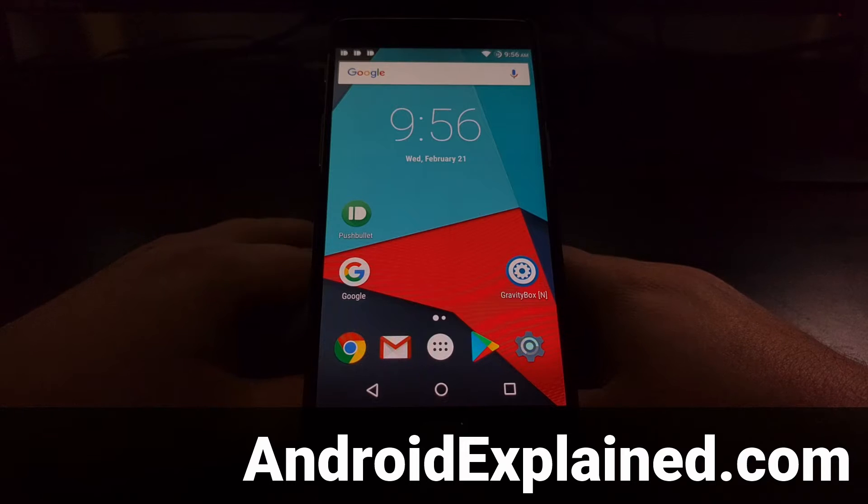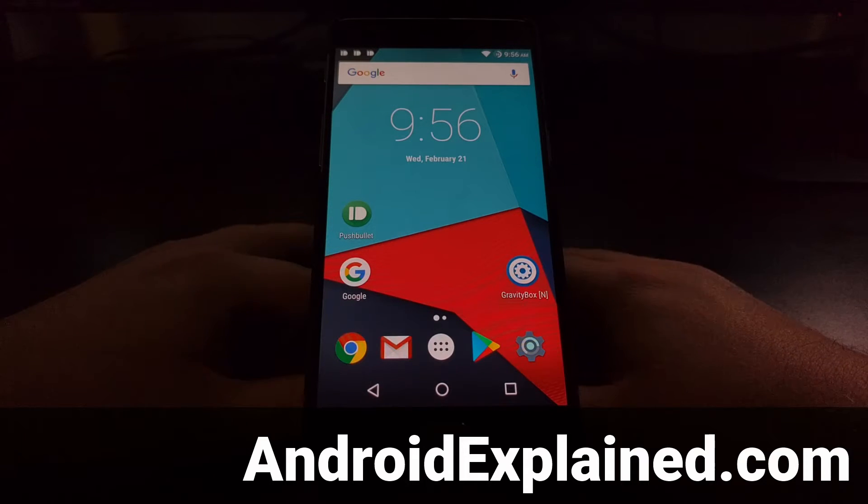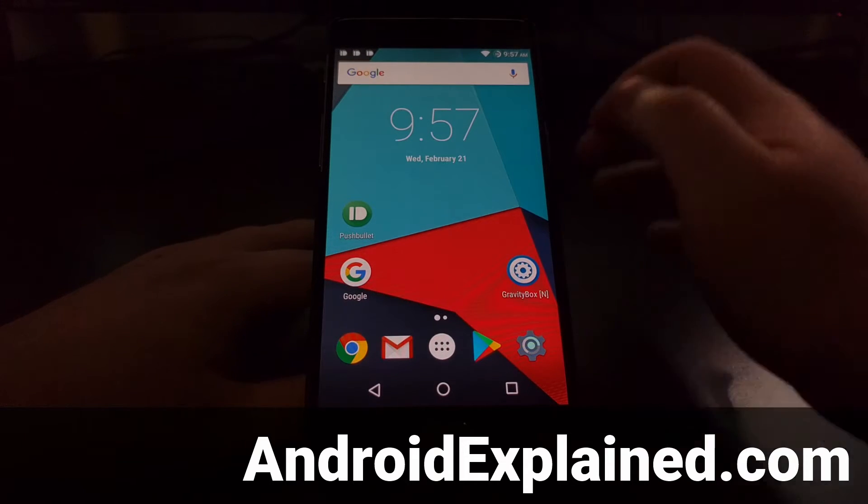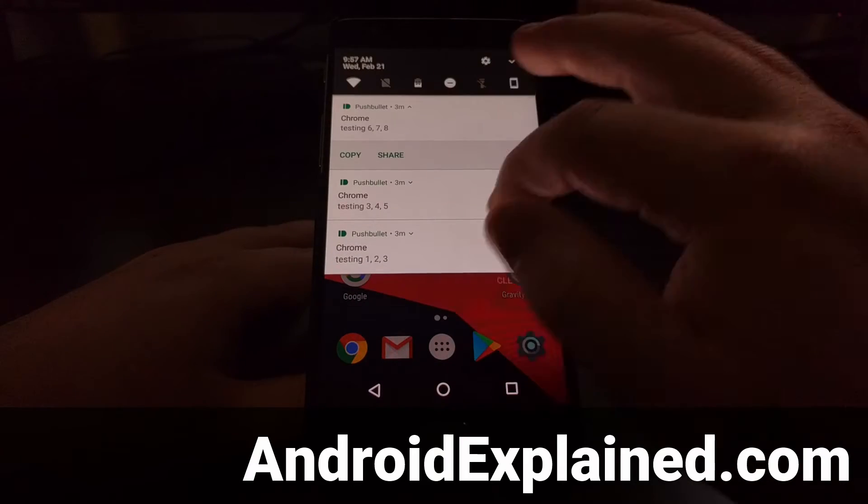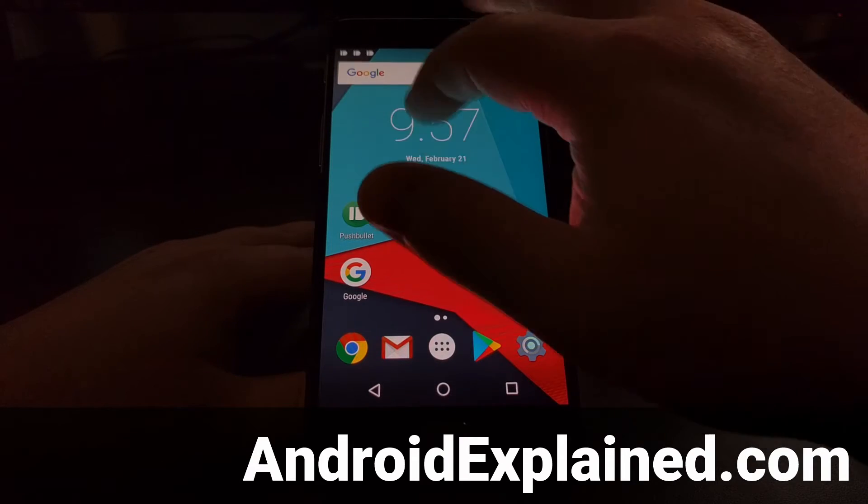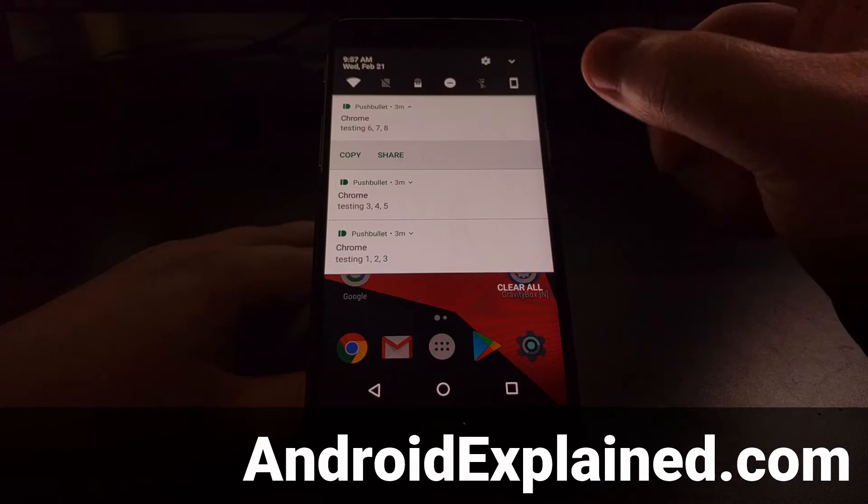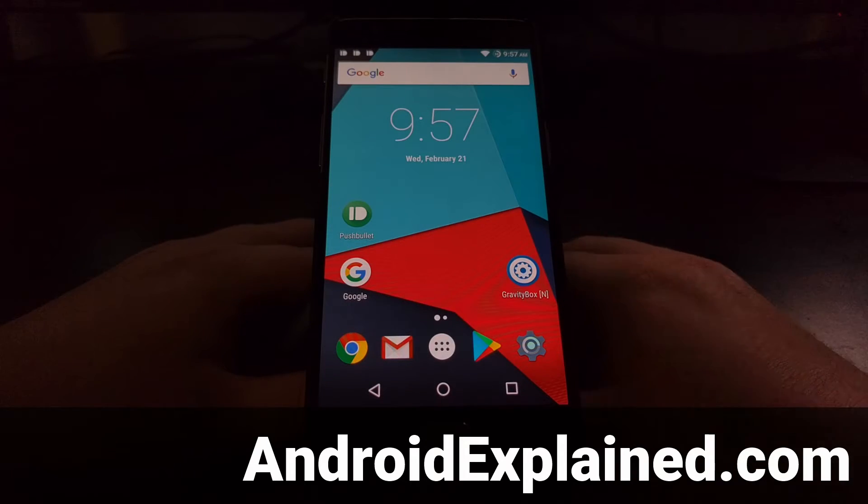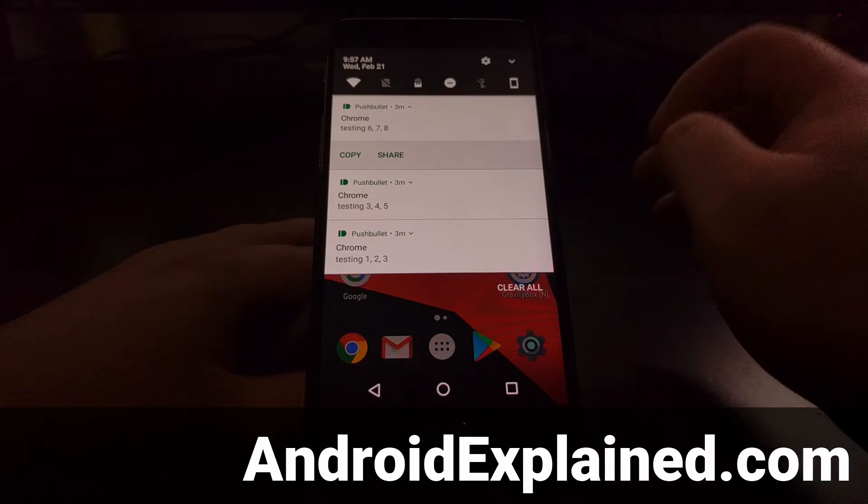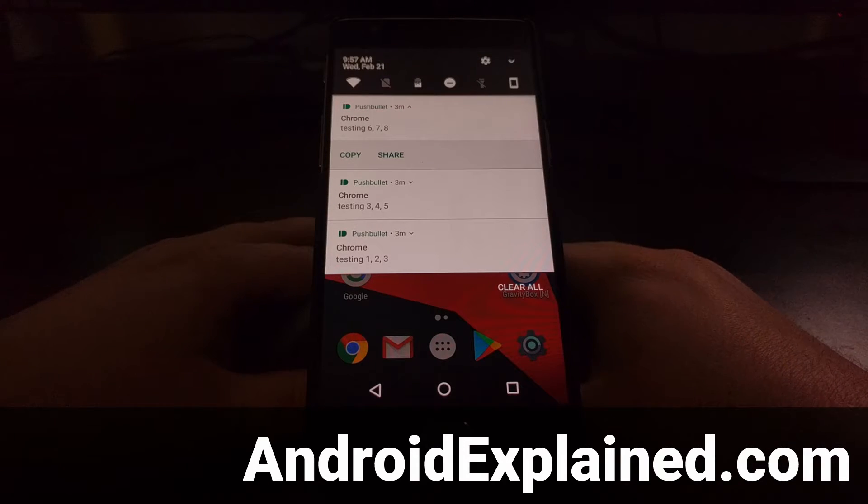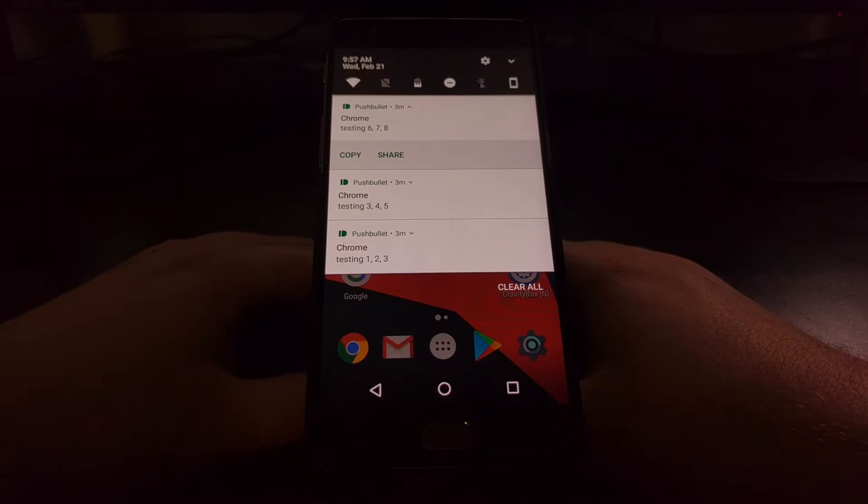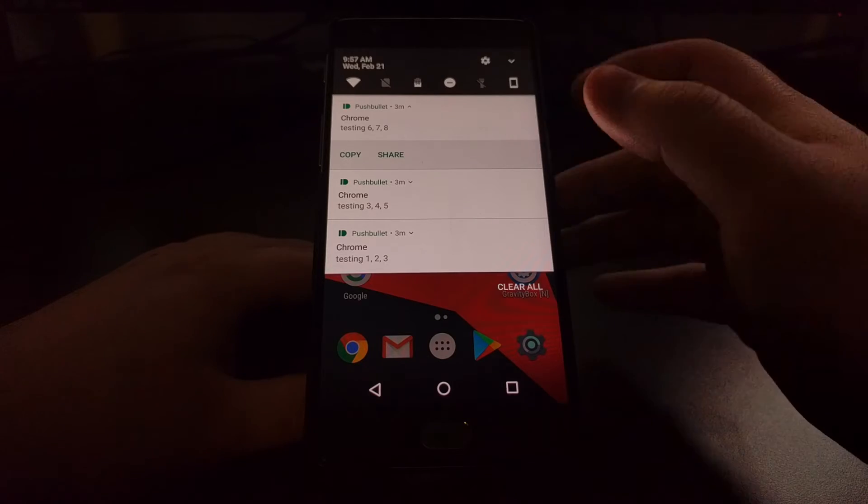Android notification system has been evolving over the years, first by going to a card-based system, then by allowing these notifications to expand and condense, and then also by adding some actionable buttons to those notifications that you can do stuff with.